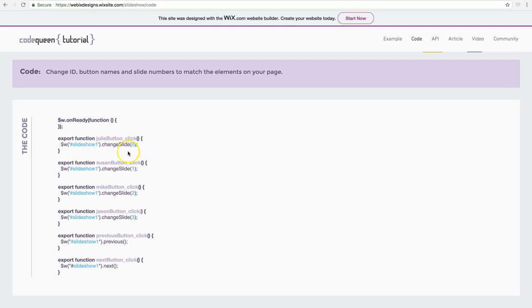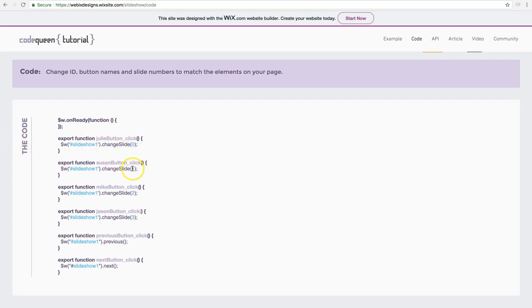Open close parentheses with the number zero, because Julie's slide is in the first position. So this is going to be zero, and then the next one is going to be one, the exact same code. Depending on how many slides you have, that's how many numbers you're going to keep adding. Never start with the number one, always start with the number zero.